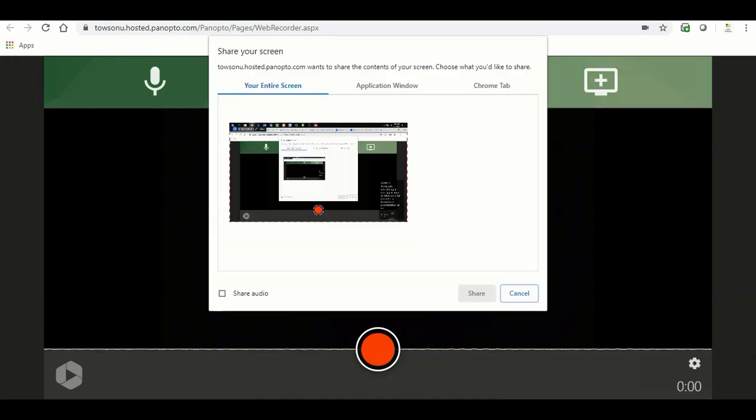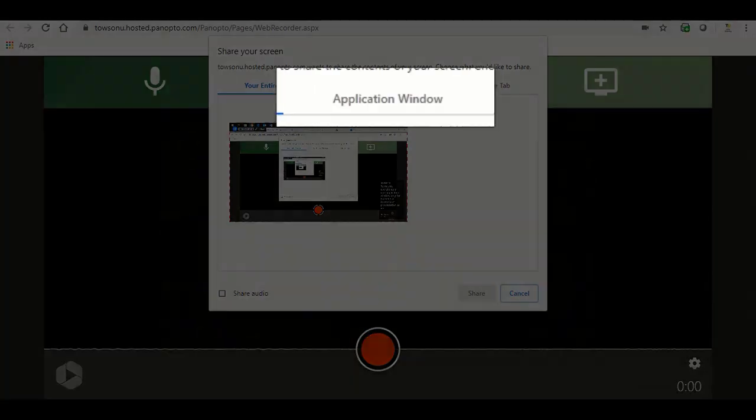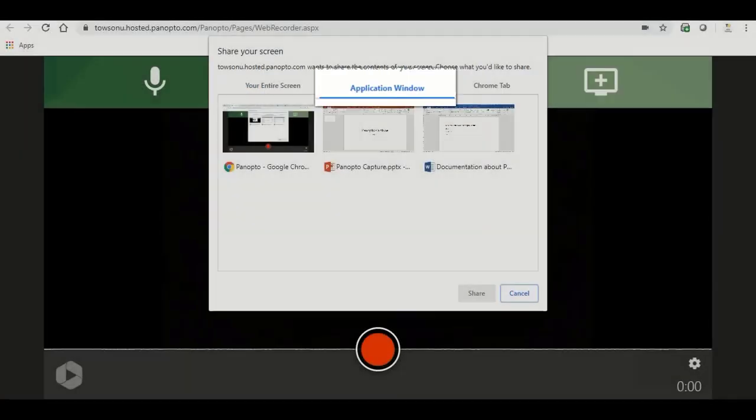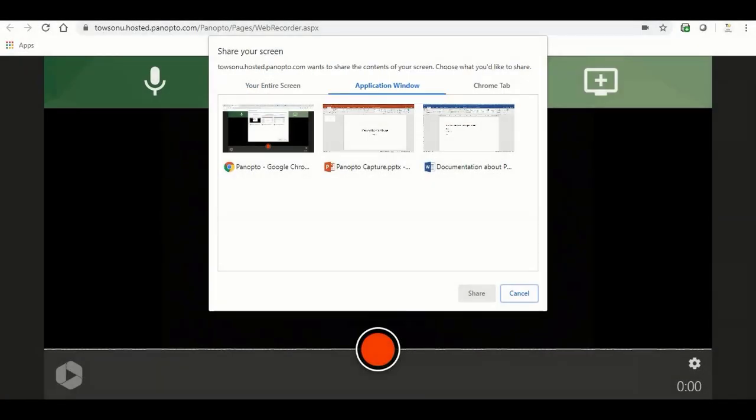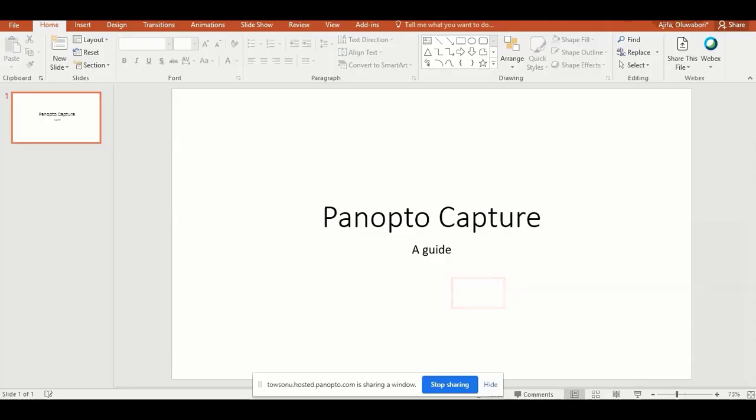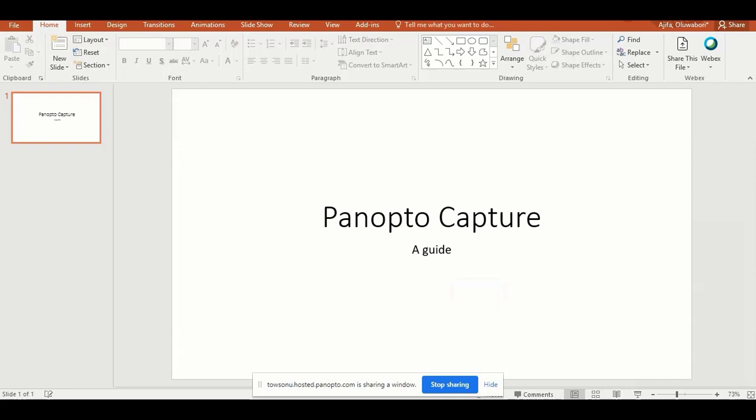To record everything in one application window only, for example a PowerPoint presentation or Excel sheet, choose application window, then select the application to record and click the share button. Note the application must be opened first for it to show up in the preview area.